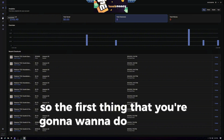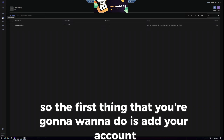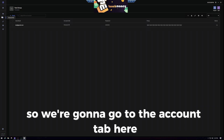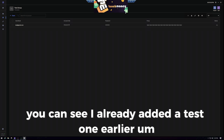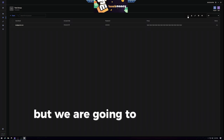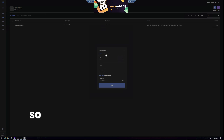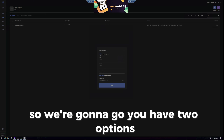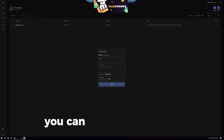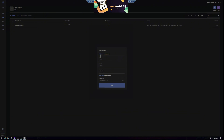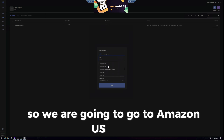The first thing that you're going to want to do is add your account. So we're going to go to the account tab here. You can see I already added a test one earlier, but we're going to add a new account. You have two options: you can either do it by default, or if you have a bunch of accounts, you can add mass input. So we're going to go to Amazon US.